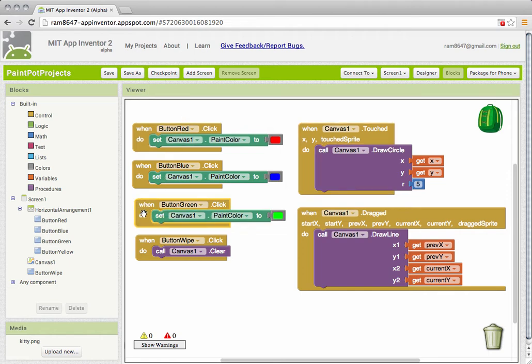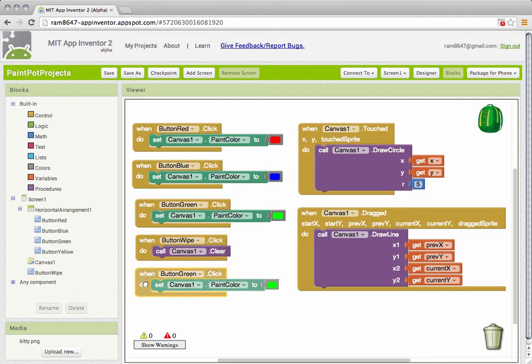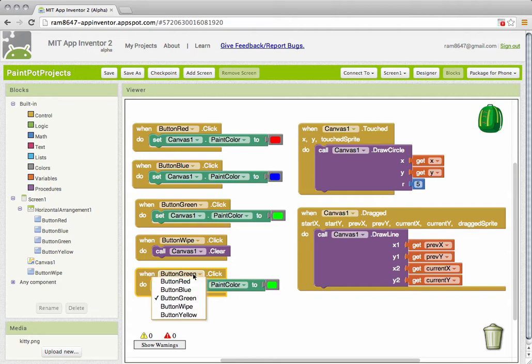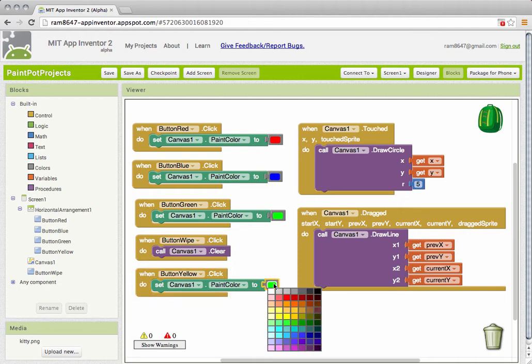So we need the event handler. I'm going to copy and paste the one for the green button and I'm going to change it using the mutator here to button yellow. And I'm going to change the color by clicking on this block to yellow.